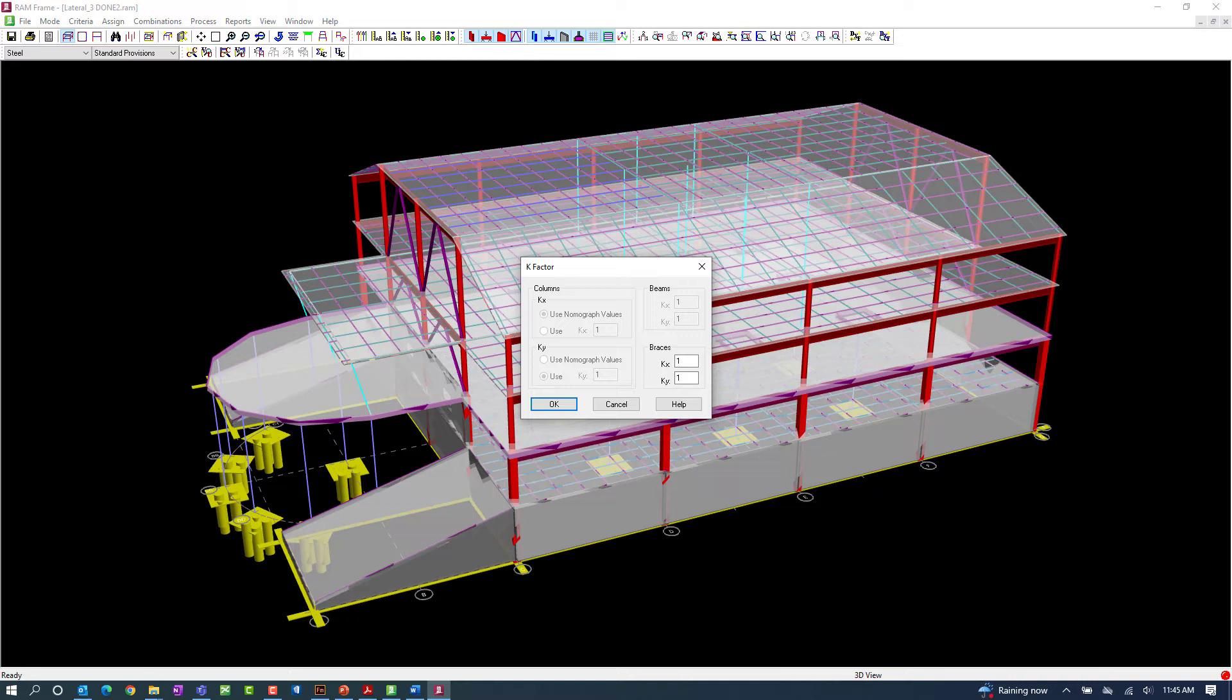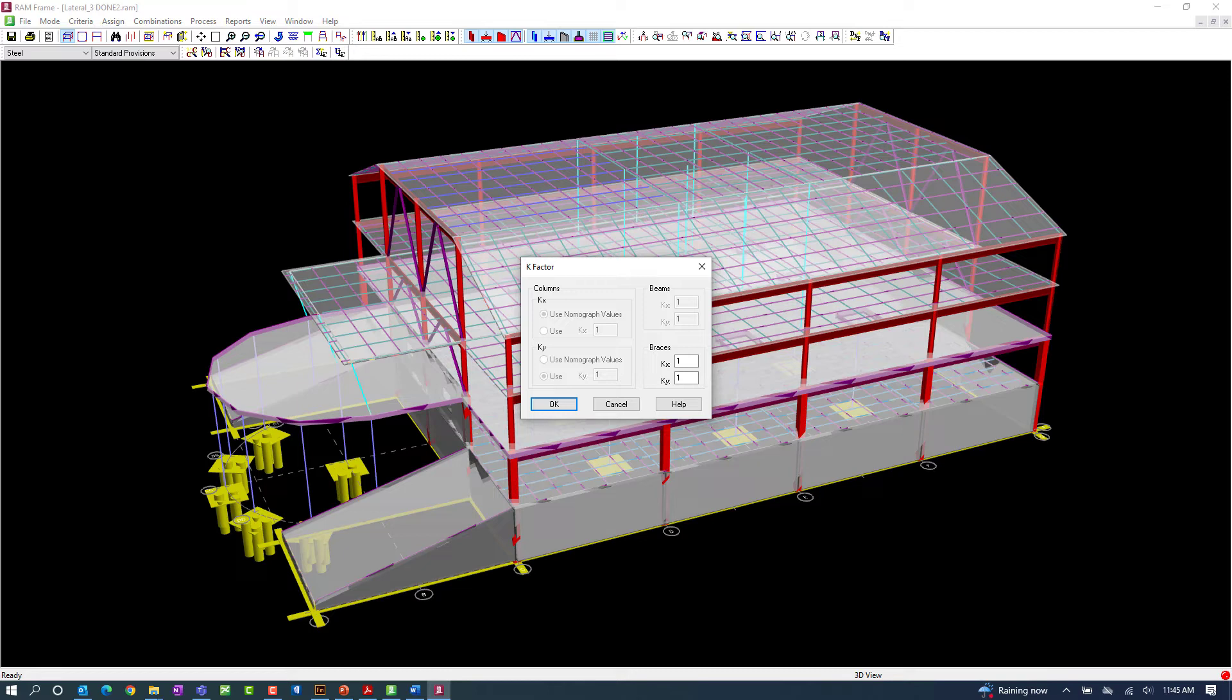For this model, we are preparing to design the lateral steel members according to the requirements of the AISC 360-16 specification.